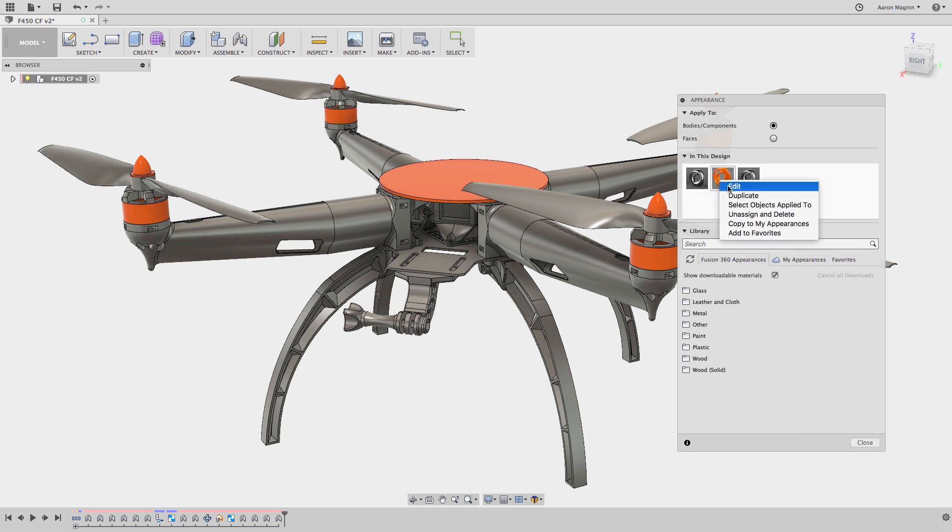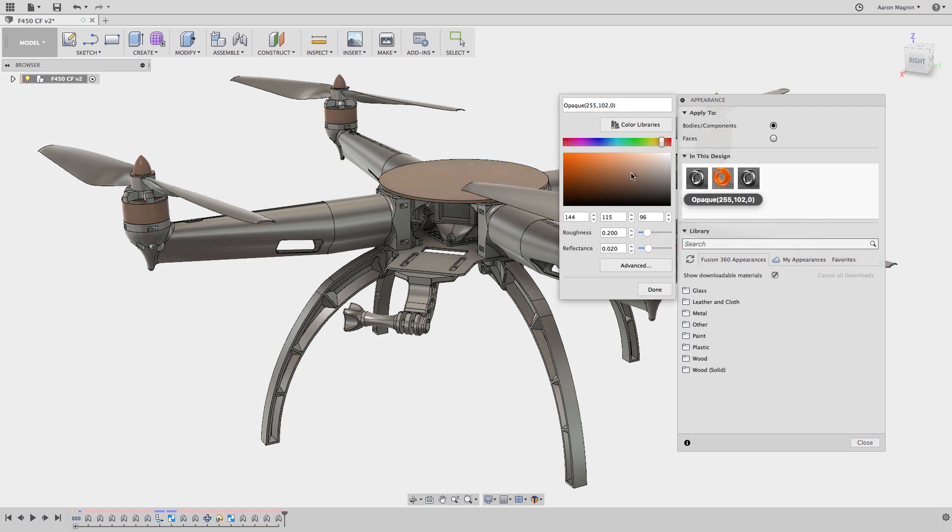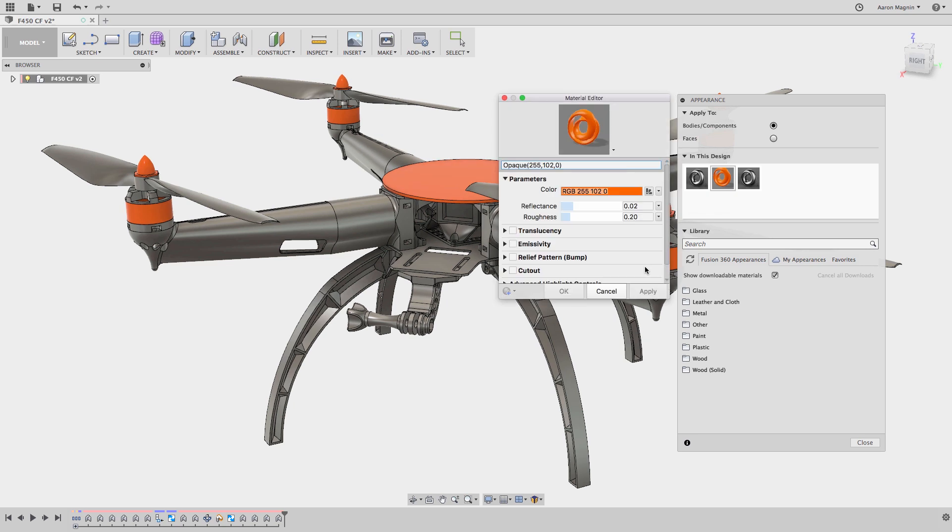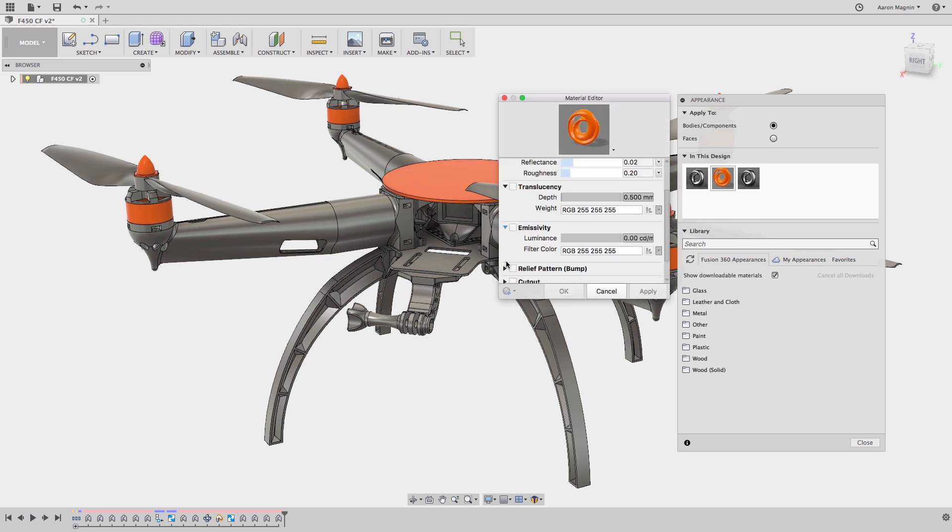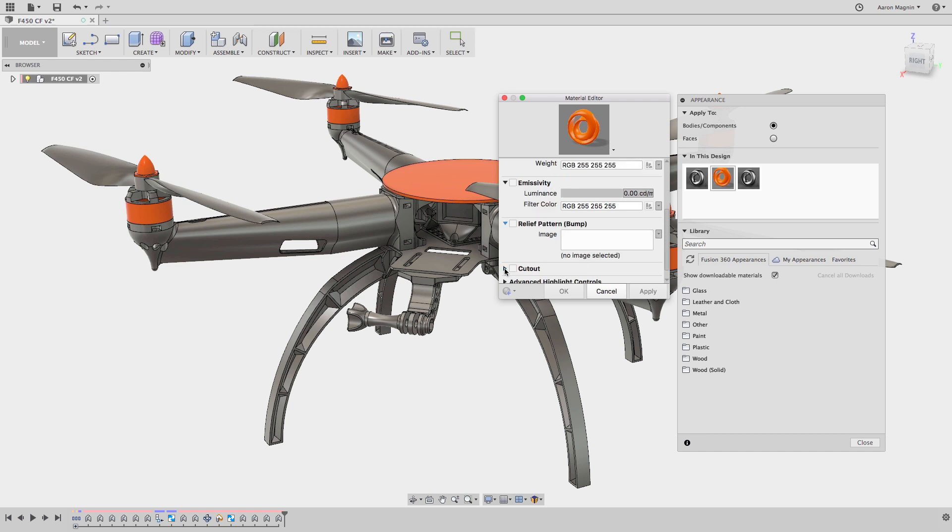To edit is simple, just select the option from the menu, which opens up endless controls for color, roughness, reflectance, and as you get into the advanced section, you'll find translucency, emissivity, relief or bump patterns, and so on.